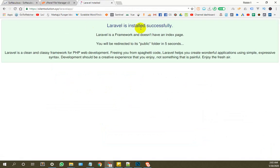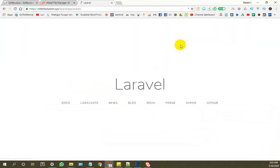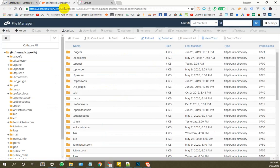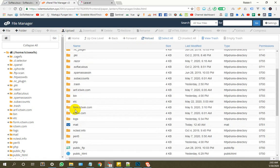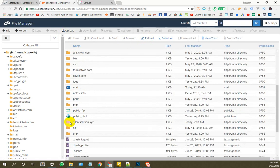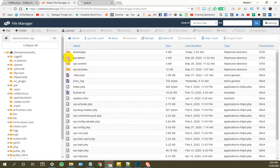Laravel is successfully installed. Now we have installed Laravel. Now we have to reload. We have to select silentsolution.xyz.